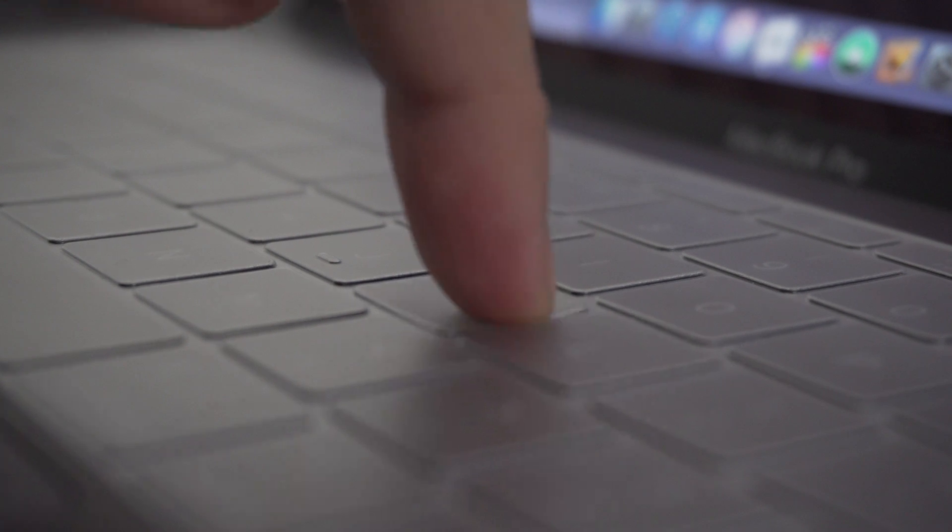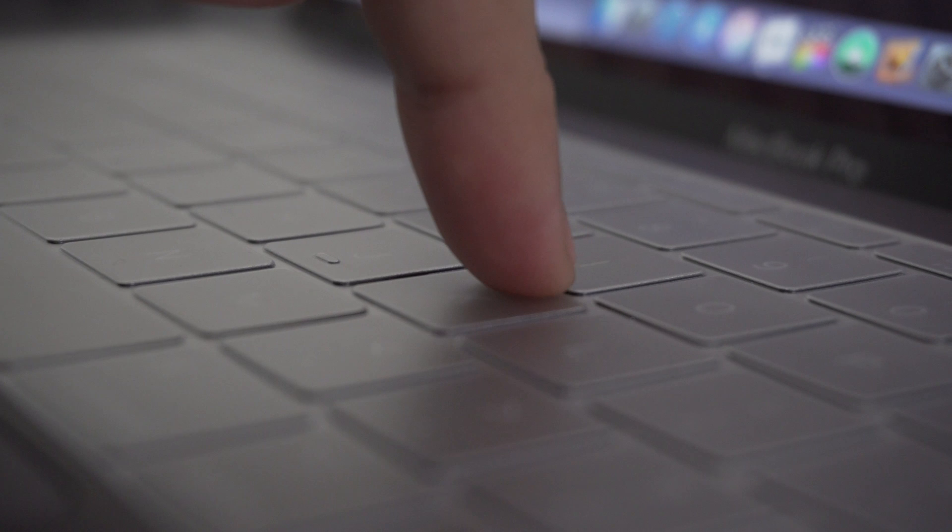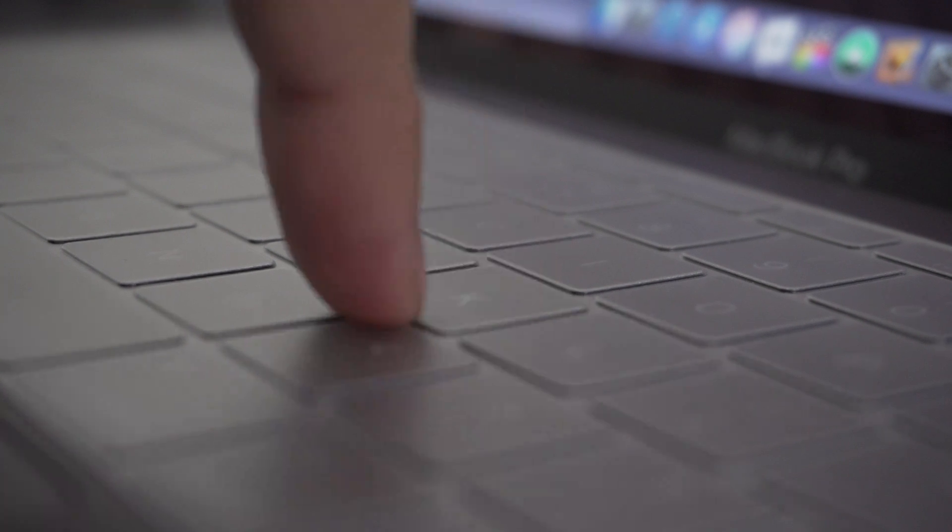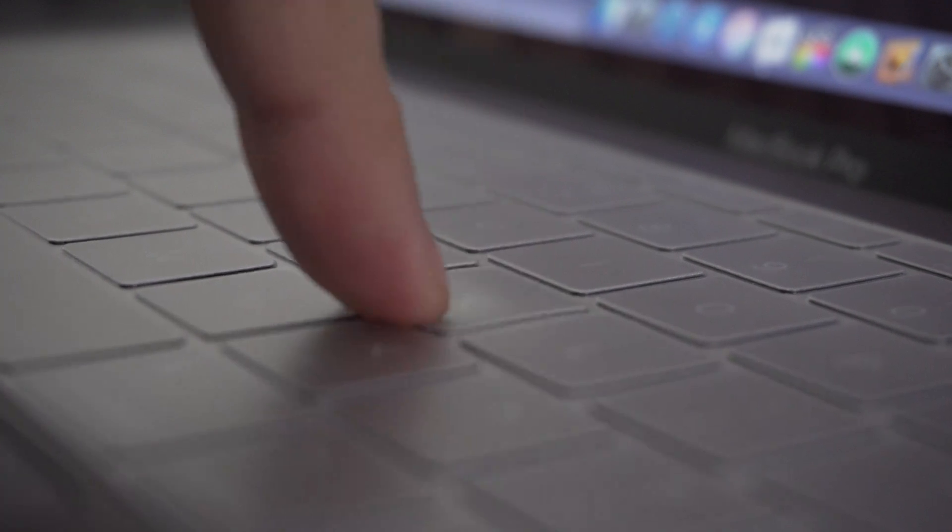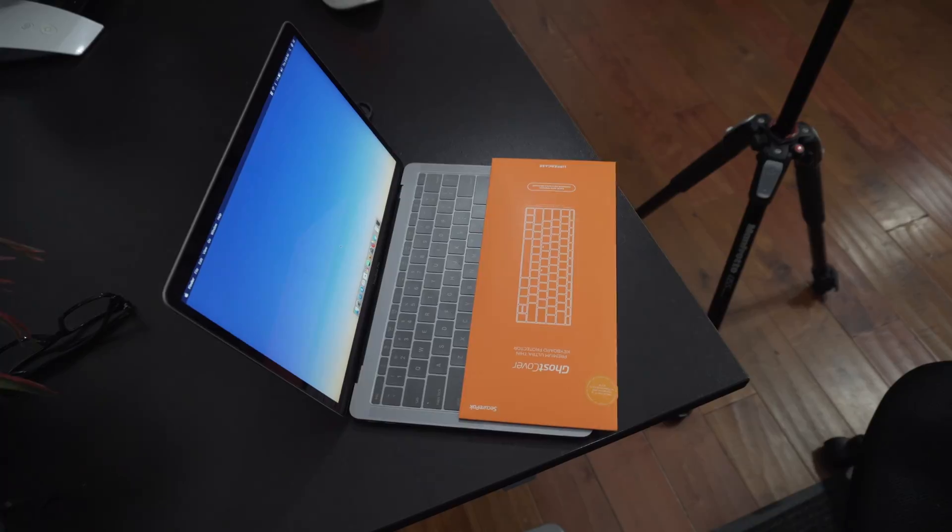So sometimes when I hit the key on the edge with not enough force, it won't register. And that's because of the rigidity of the plastic. It's a bit stronger on the edges, and it requires a bit more force to bend that part of the plastic.